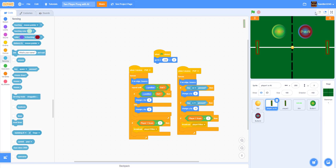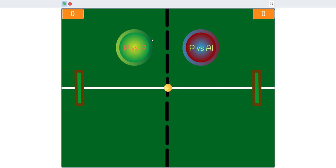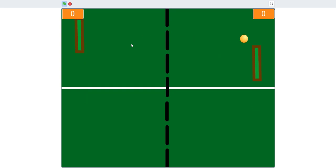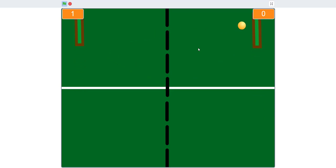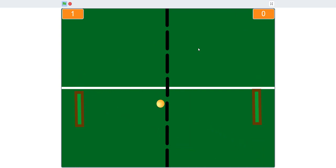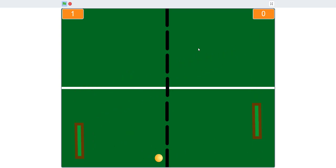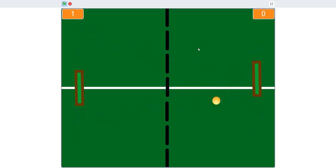We're making a more advanced version today. Let me show you the demonstration — you can either do player versus player or player versus AI. Player versus player is just standard pong, first to seven wins. In player versus AI mode, you're on the right side and the AI tries to follow the position of the ball. After about 20 seconds, the speed of the ball increases.